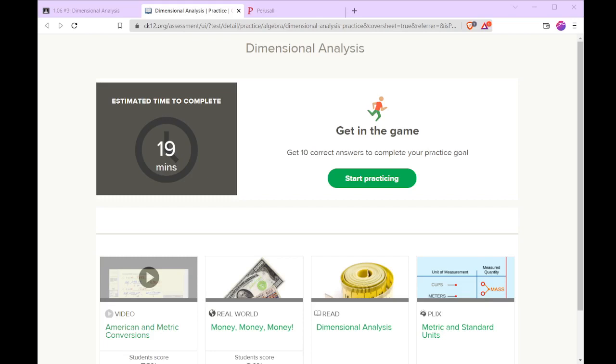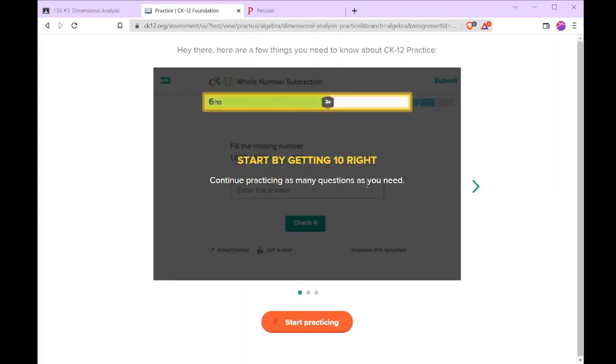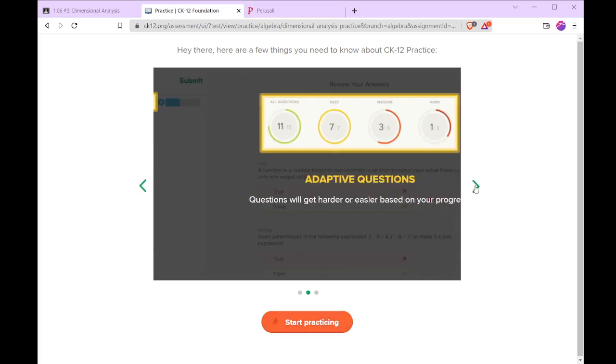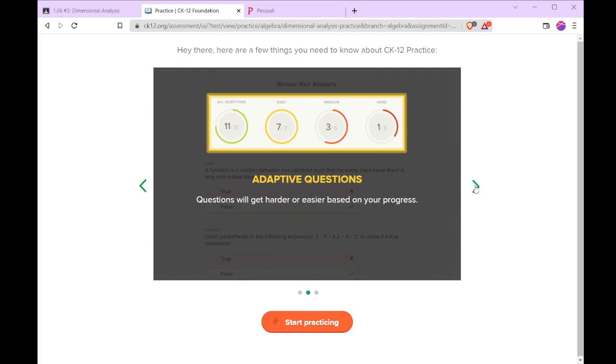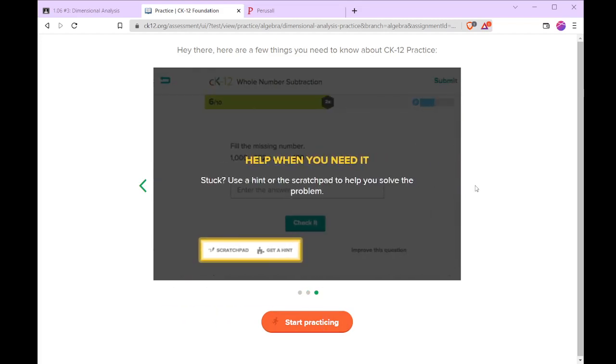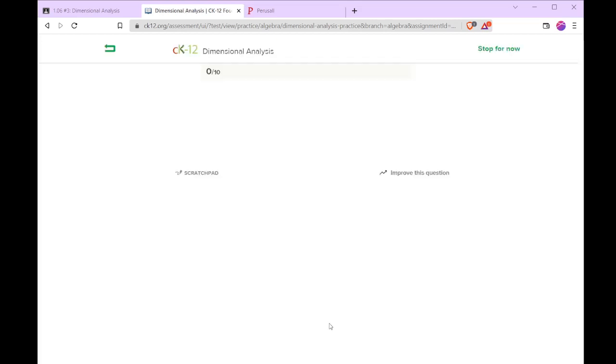Alright, here's a sample of doing the dimensional analysis assignment from CK12.org. So our goal is to get 10 right. We can start practicing. If we don't, it'll give us some feedback as we get. So the better we do, the harder the questions are going to be.